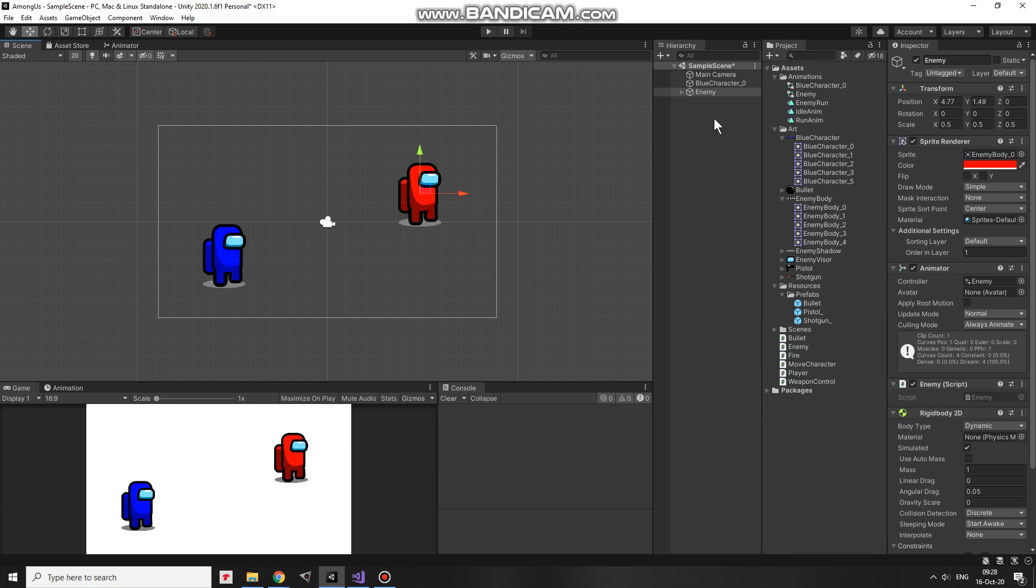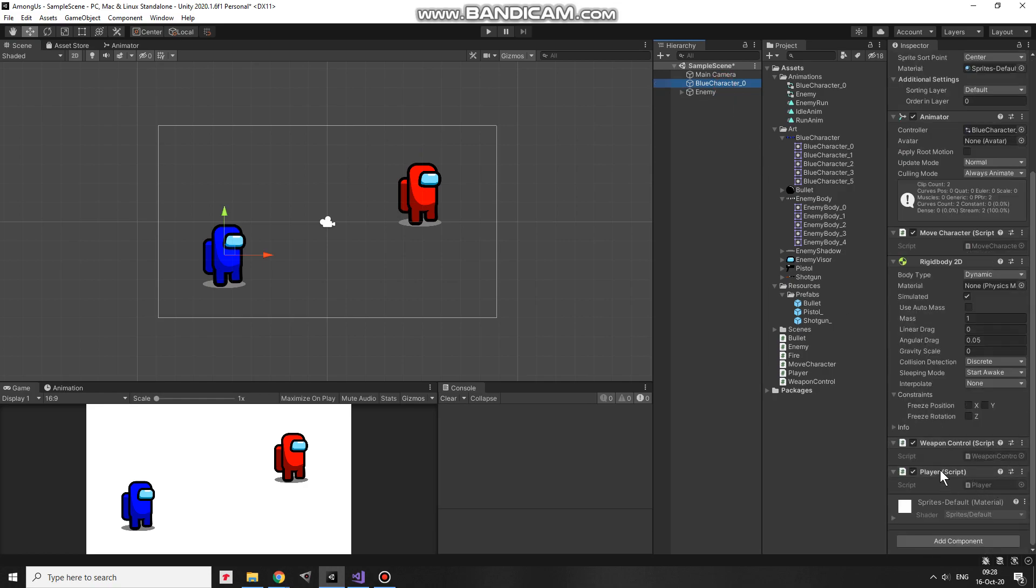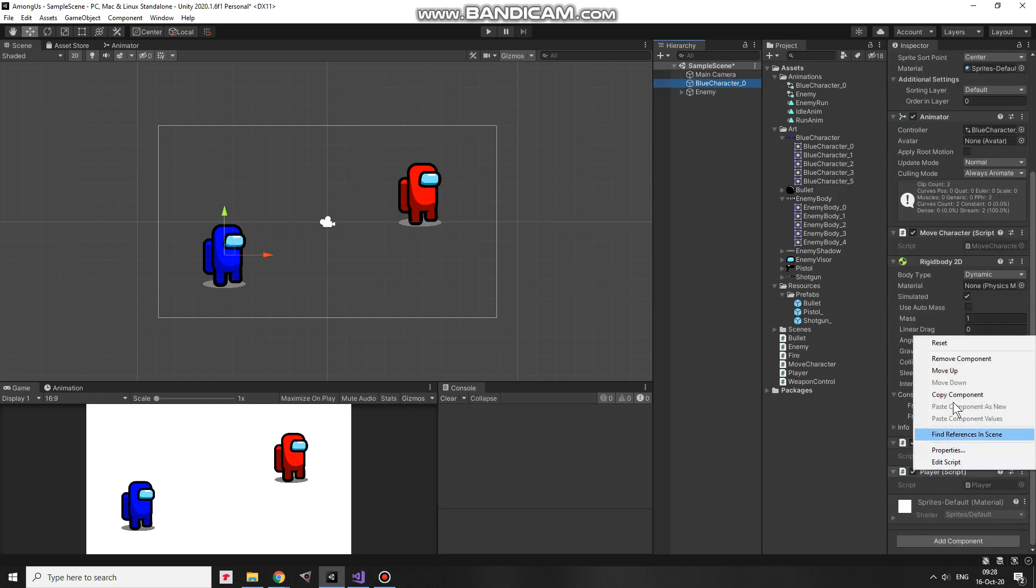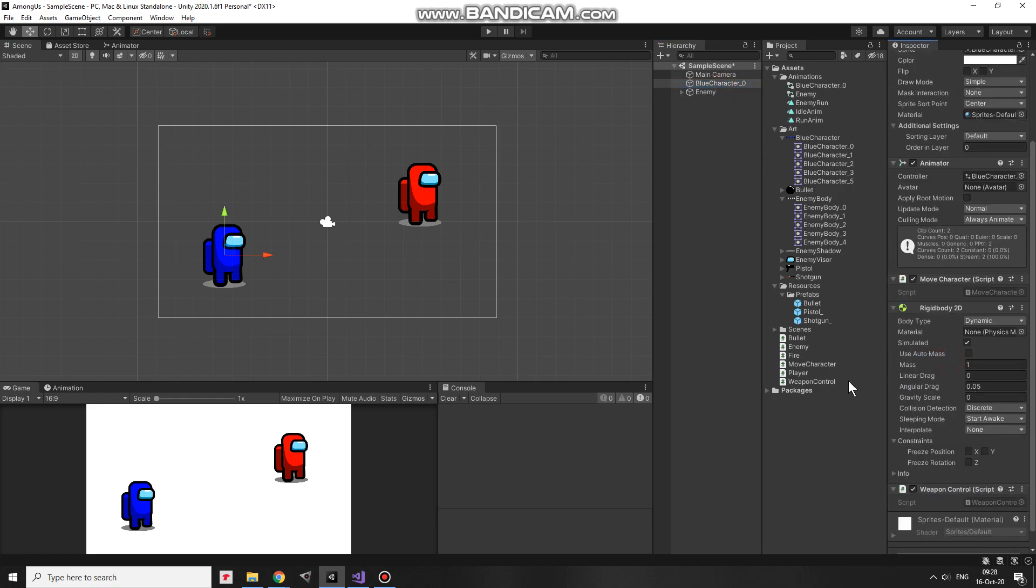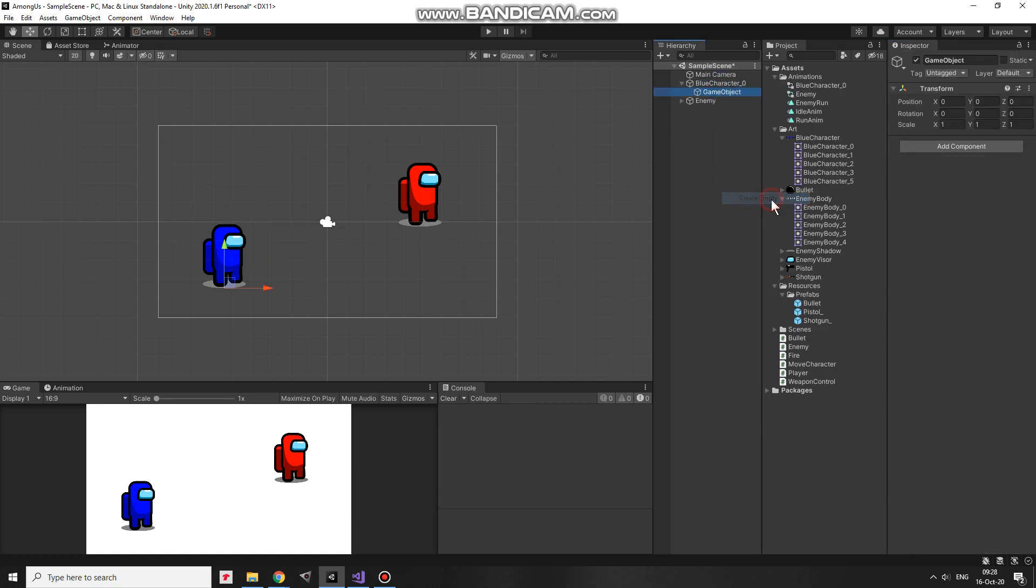There are a lot of ways to fix it. What I came up with is to add a child game object to the character and give it that player script. So I remove player script from the character, add a new empty child to it,